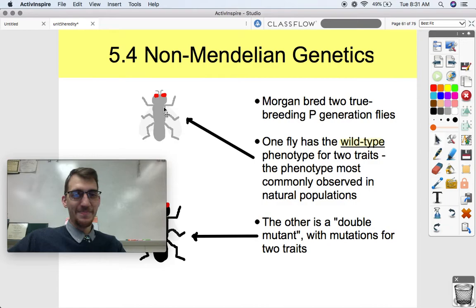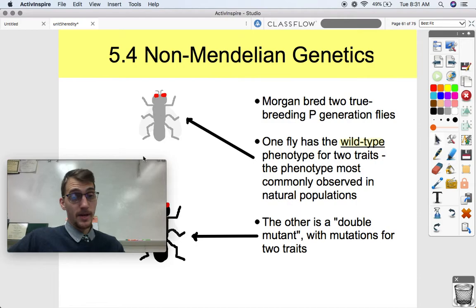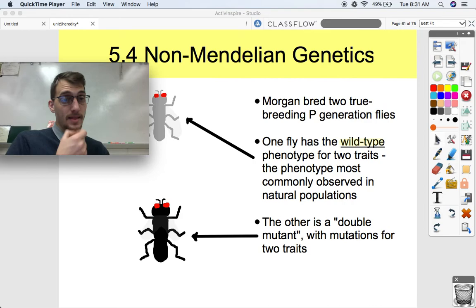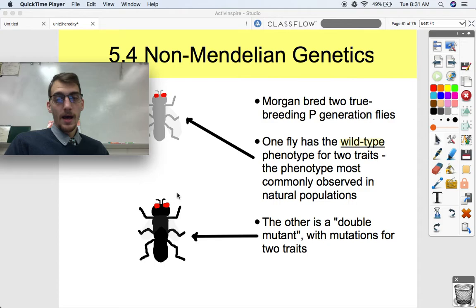Take a look at this guy — I drew these myself, by the way. He's got a gray body, red eyes, normal antenna, and normal-sized wings. That is what we call the wild type. And the wild type traits are usually dominant over what we would call the mutant traits.